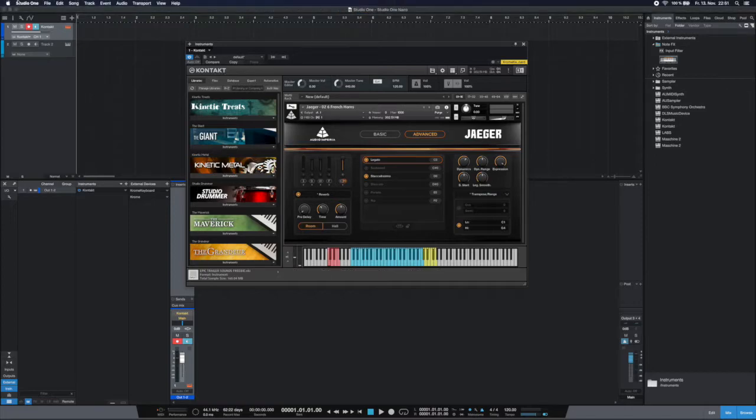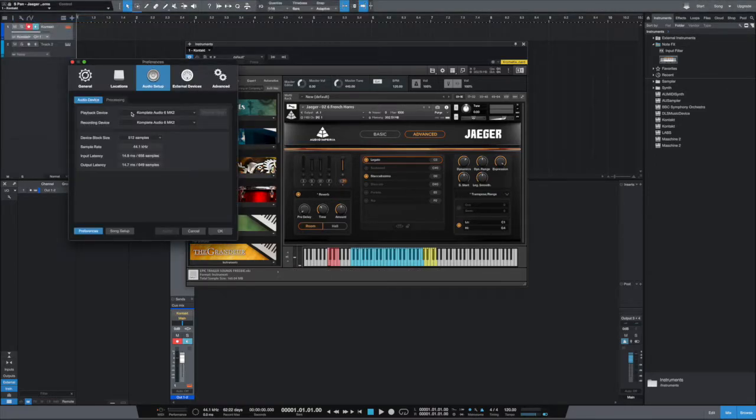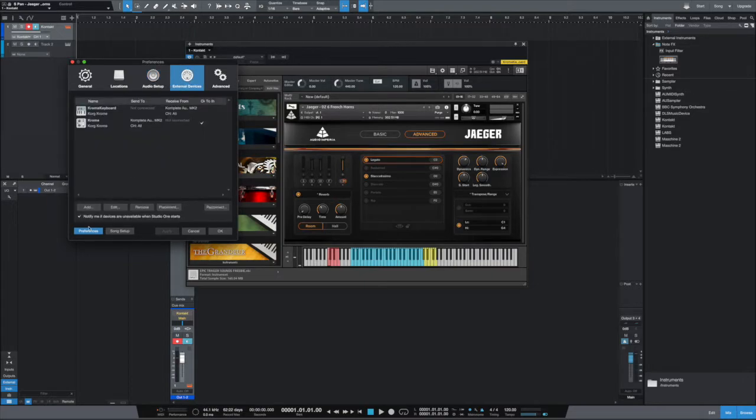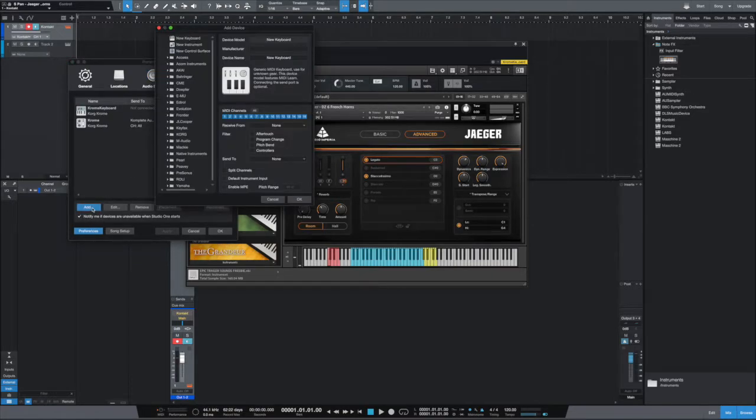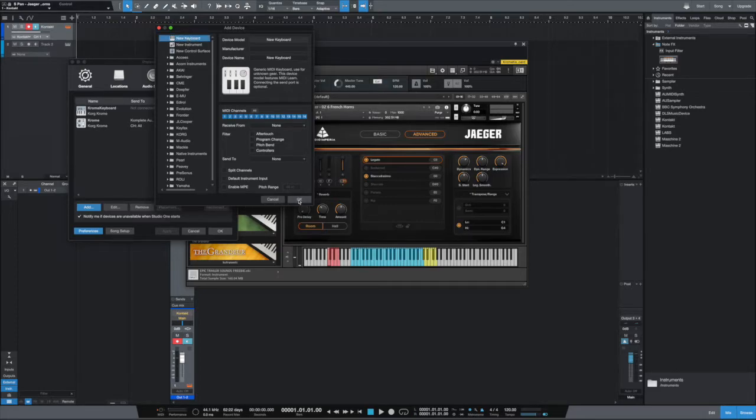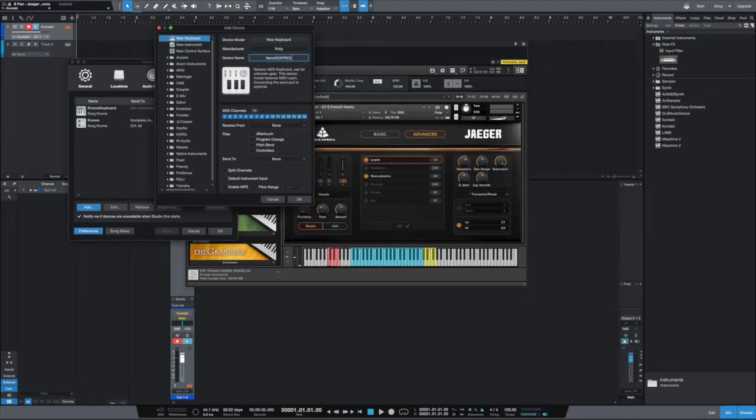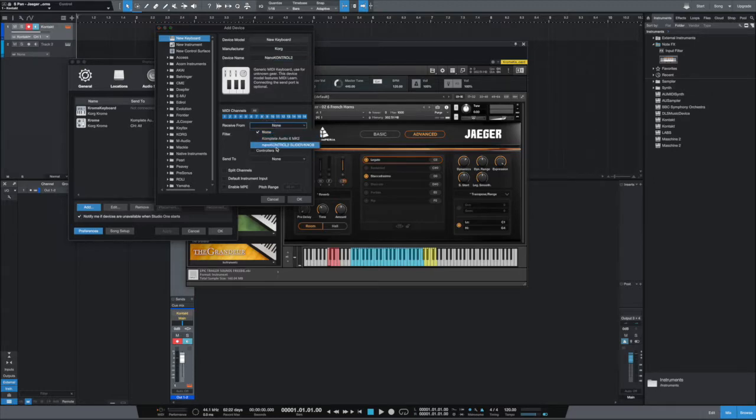So what do you need to do? You go to Preferences, and then you just go to the External Devices, and you add a new device. In my experience, add a new keyboard. I was adding even a new control surface but it didn't work for me. So we take a new keyboard, we type in the manufacturer, there even the name, and the Receive From is just from the NanoControl itself.